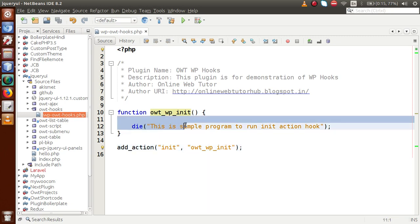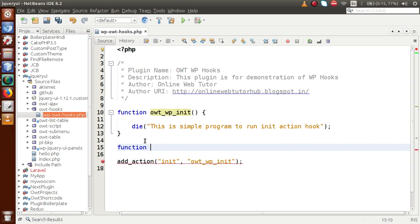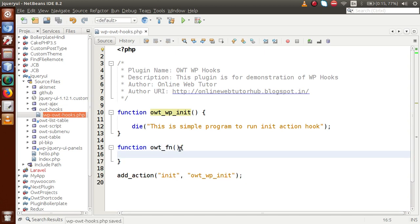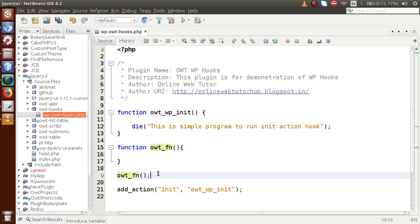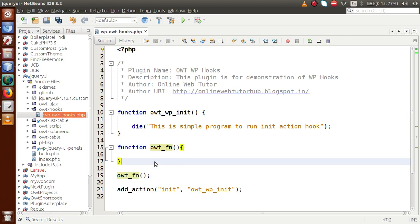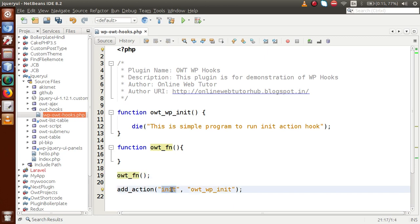We can understand that by calling the init action hook, we can attach our custom functions or custom code at the initial stage of the WordPress installation setup. For anyone who wants to become a good plugin developer or theme developer in WordPress, every function should be called inside the init action hook. For example, suppose we make a simple dummy function called 'owt_fn' — calling it directly in the file is not the right approach.